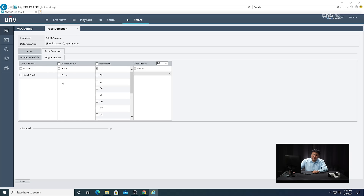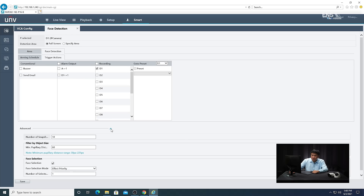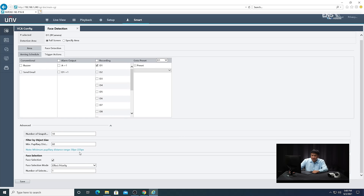You can also see other trigger options such as a buzzer, email notification, or alarm output if you have anything connected. For this example, we're just setting up recording. Under Advanced, you can set how many snapshots you want to take, and make sure Face Selection is enabled. Click Save.